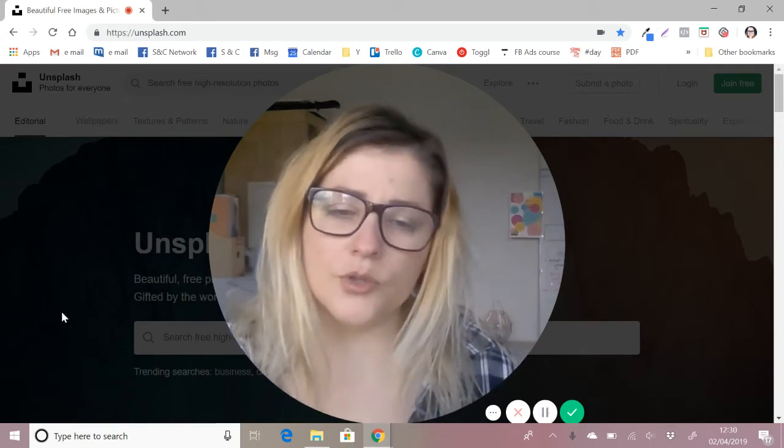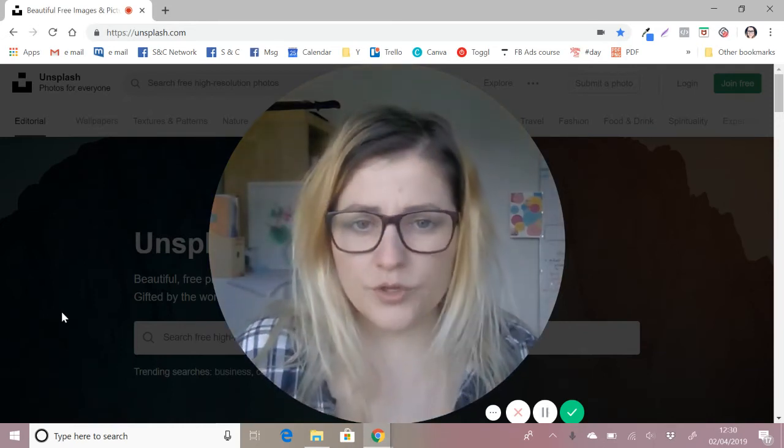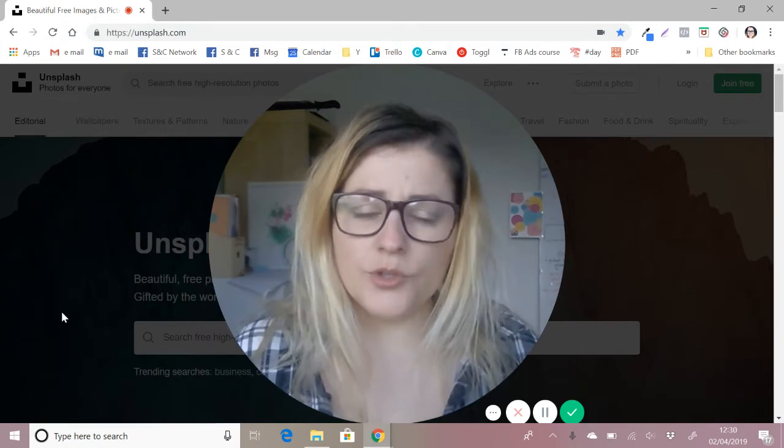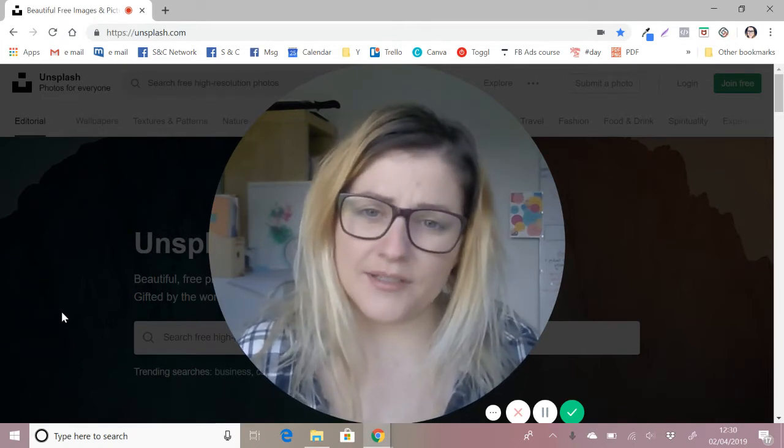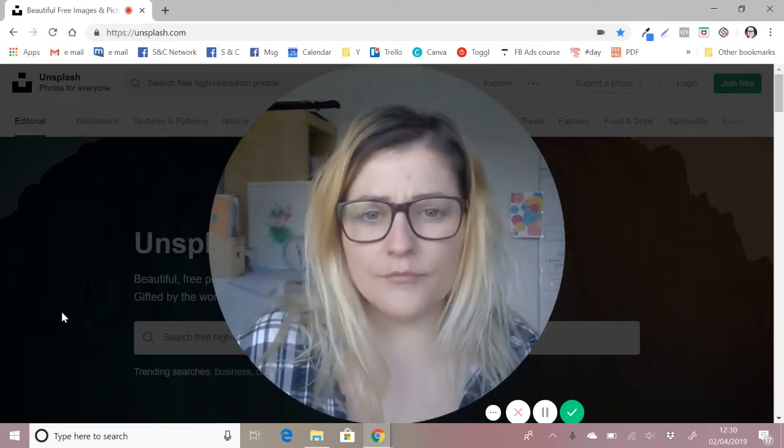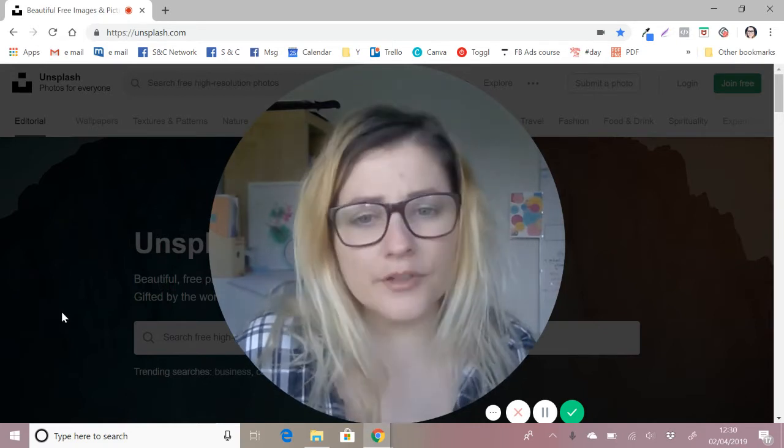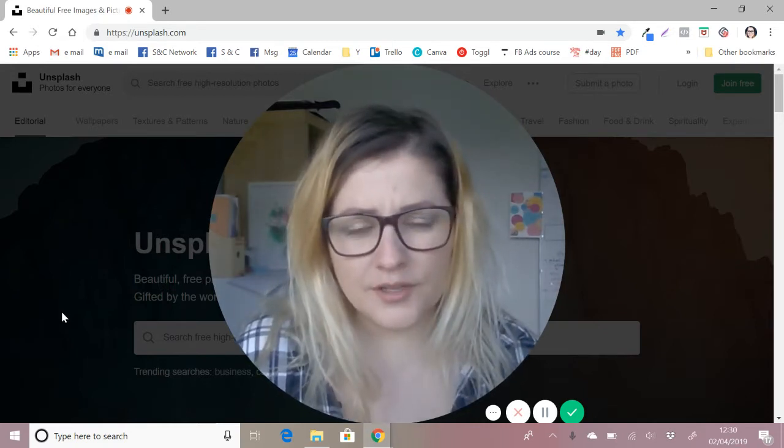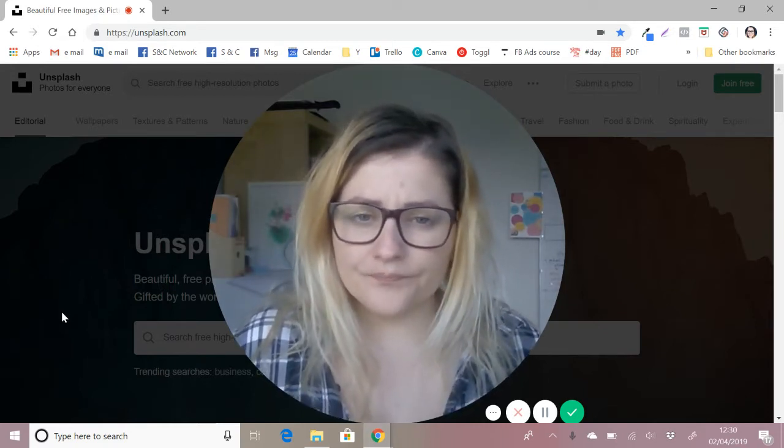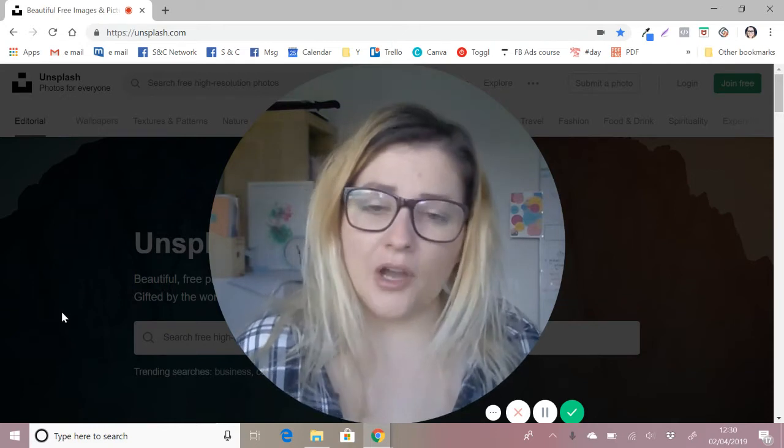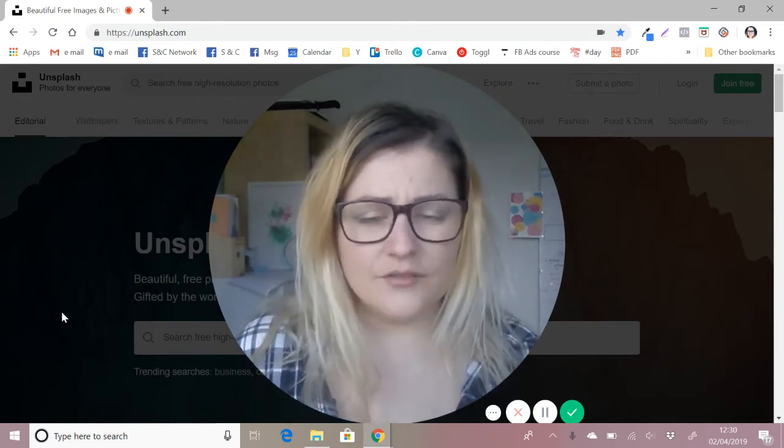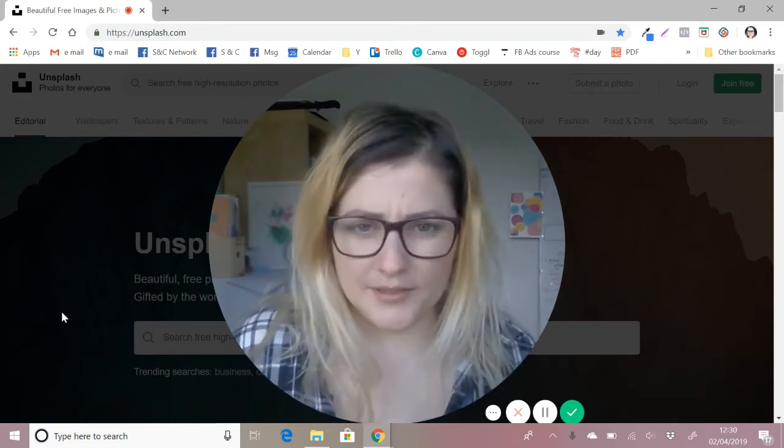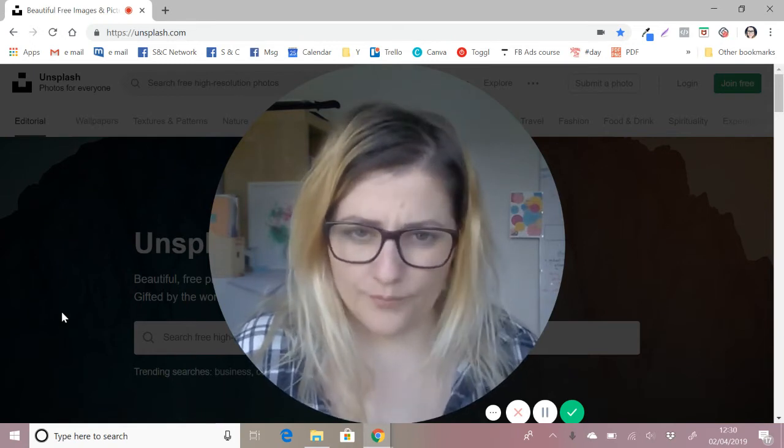When you're using photographs on your social media, you don't always get them from the same place. There are a whole host of different photo stock sites and free photographic sites. Sometimes it's a little bit hard to make it feel very cohesive when you're using lots of different places to get your images from.